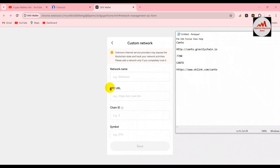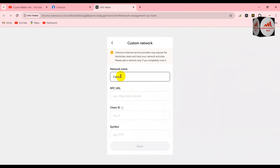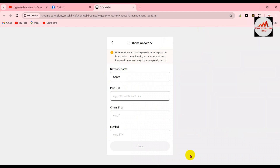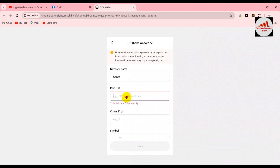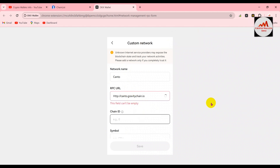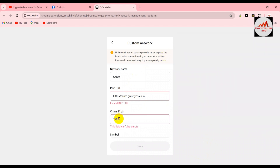I have all the information in my notepad file. First is the network name, second is RPC, third is URL name, and fourth is the symbol. I'm going to copy all information one by one and paste it into my wallet. First the network name, then the RPC — I'll copy and paste the RPC URL here.